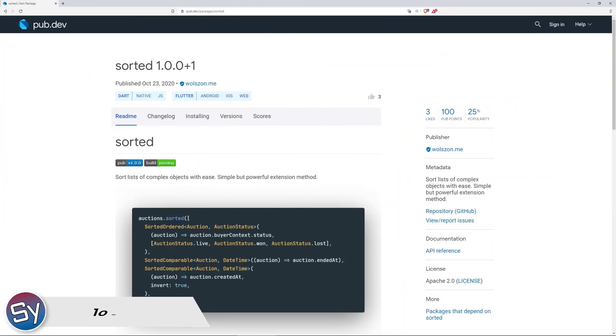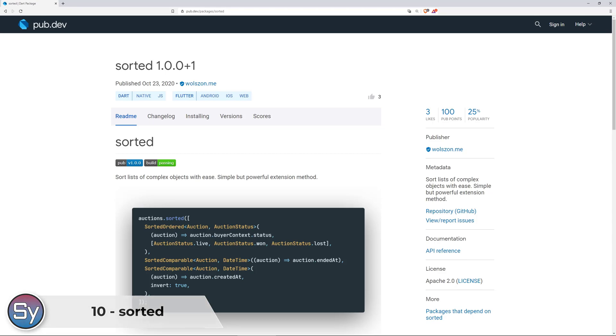Are you looking for an easier way to sort your lists of complex objects? Then check out the package sorted.